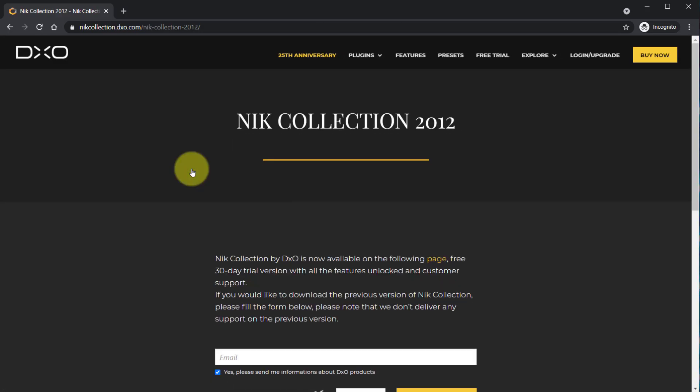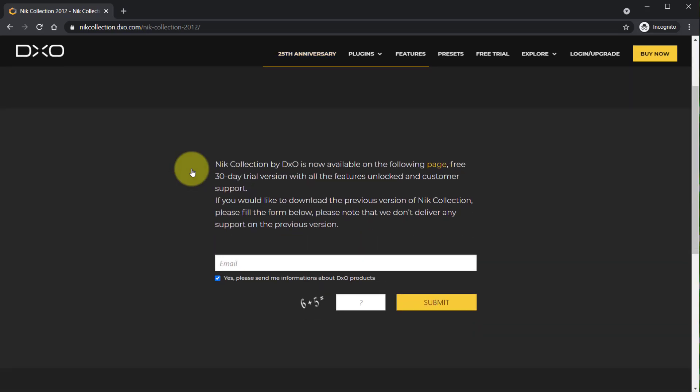Keep in mind you are downloading the older version of the Nik Collection so there might be some compatibility issues with the newer version of Photoshop. Enter your email address and click submit.